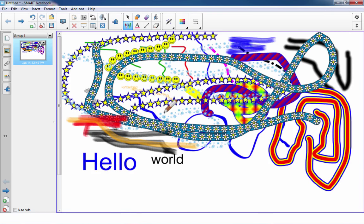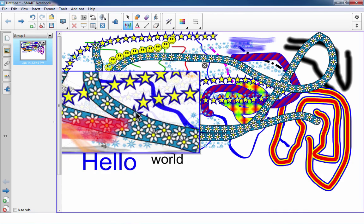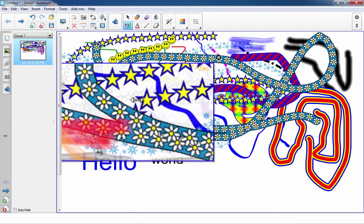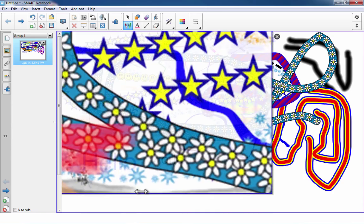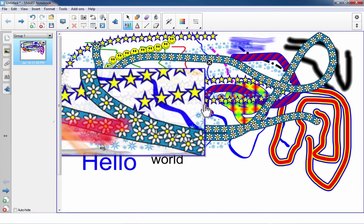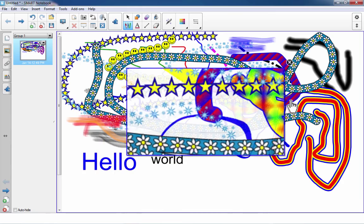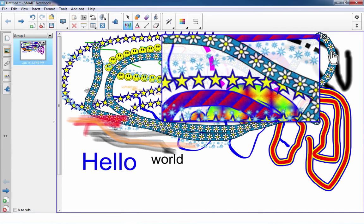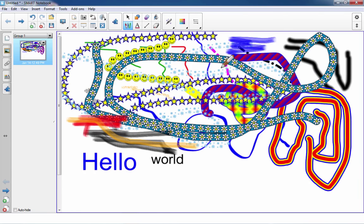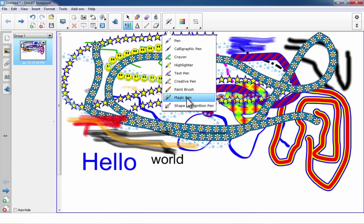Another thing you can do with the magic pen is draw a rectangle instead of a circle. If you do, it will zoom in on whatever you drew the rectangle around. Once drawn, you can click and hold the mouse button and drag in and out to zoom more or less. You can also click and drag the edge of the zoom to move it around the page. When done, click X to exit the zoom. The magic pen is very useful when showing lots of details.